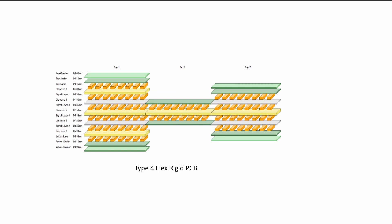Flex rigid PCBs, called type 4, have both rigid and flexible sections of the PCB. We will focus on the type 4 PCB in this module.